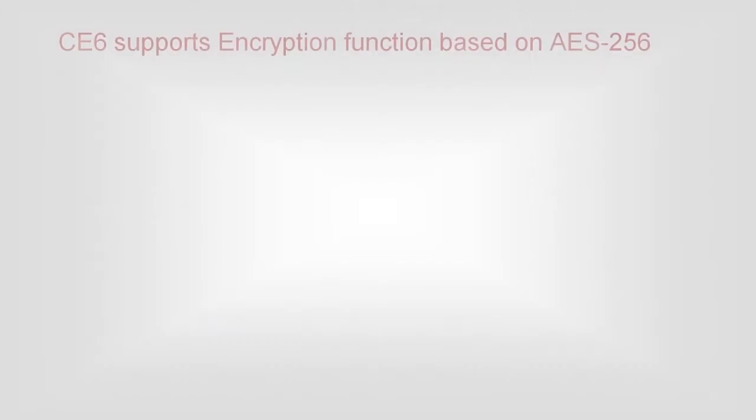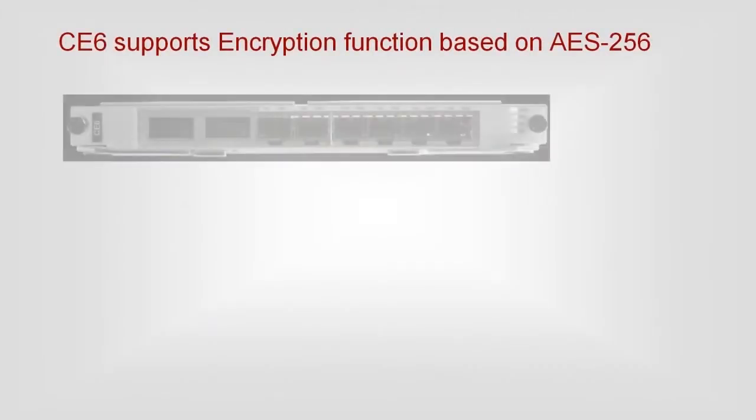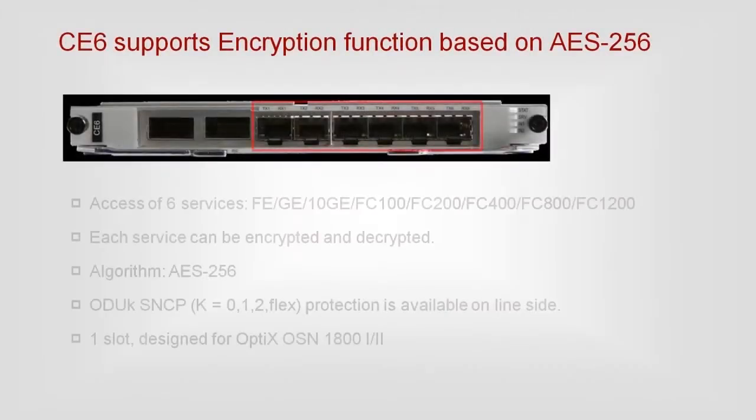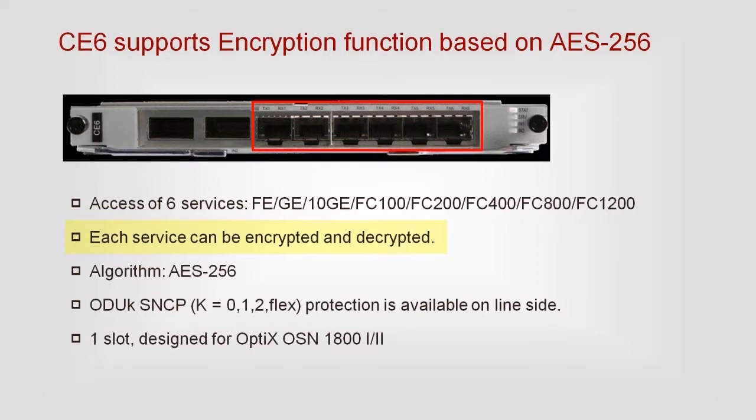The CE6 board converts up to 6-channel Ethernet and SDH services into 2-channel OTU2 signals. Each channel is encrypted by using AES-256 algorithm.